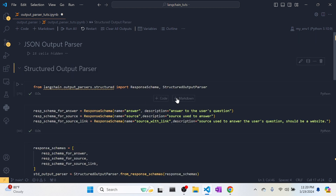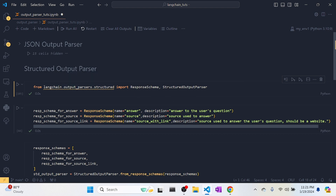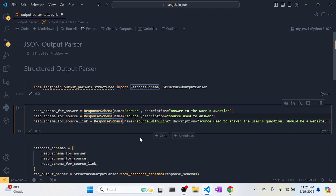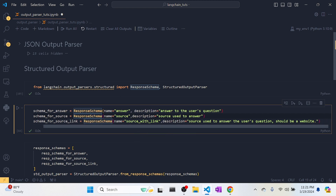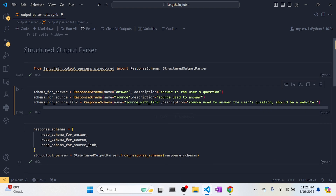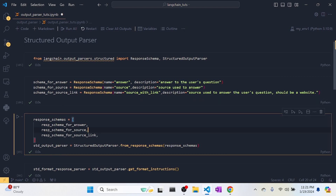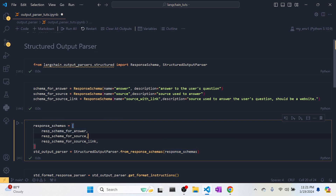Now let's look at the second one — the structured output parser, which is heavily used. We import ResponseSchema and StructuredOutputParser from `langchain.output_parsers.structured`. We create three response schemas: first with name 'answer' and description 'answer to the user question'; second with name 'source' and description 'source used to answer'; third with name 'source_with_link' and description 'source used to answer the user question, should be a website link'.